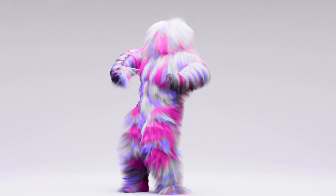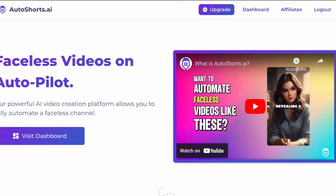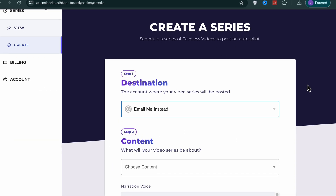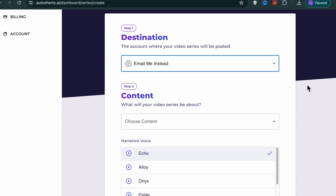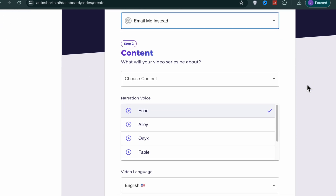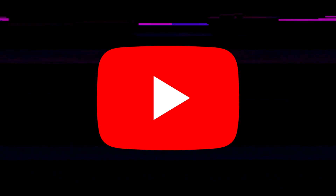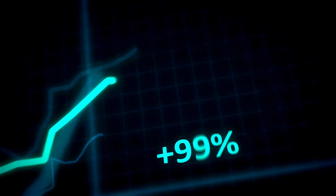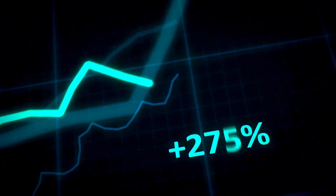It's extremely fun and easy to use. The name is Autoshorts AI — a brand new website which I believe will be the next big thing when it comes to creating short form content for TikTok and YouTube. I would highly suggest that you hop on this trend now while it's still fresh and new.